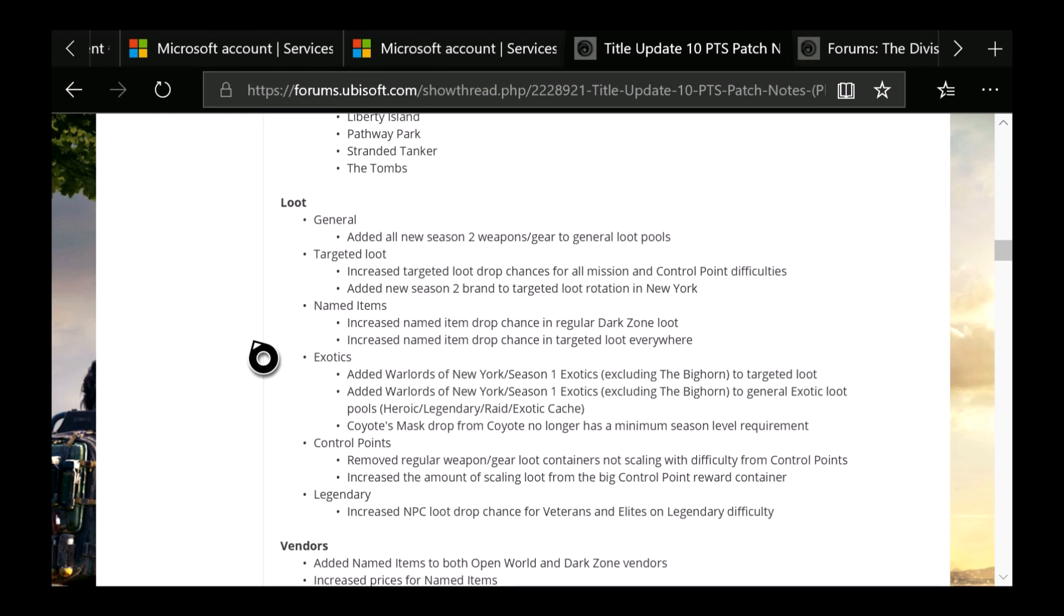New York named items: Increased named item drop chance. Increased named item drop in targeted loot everywhere. Then Exotics: Added Warlords of New York Season 1 exotics, including the Bighorn, to targeted loot. Added Warlords of New York Season 1 exotics, including the Bighorn, to general exotic loot pools. Heroic, Legendary, Raid, Exotic Cache. So by this way you guys can now get that now in the exotic cache and in heroic missions. Chameleon drops from Coyote no longer has a minimum season level requirement.